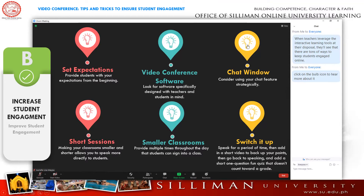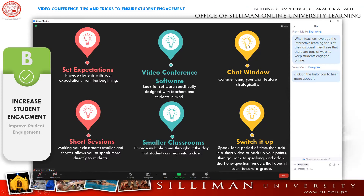Every student has their own unique way of learning. If you only work with video conferencing, then you're limiting yourself and the students. Let's provide our students with both visual and auditory resources.